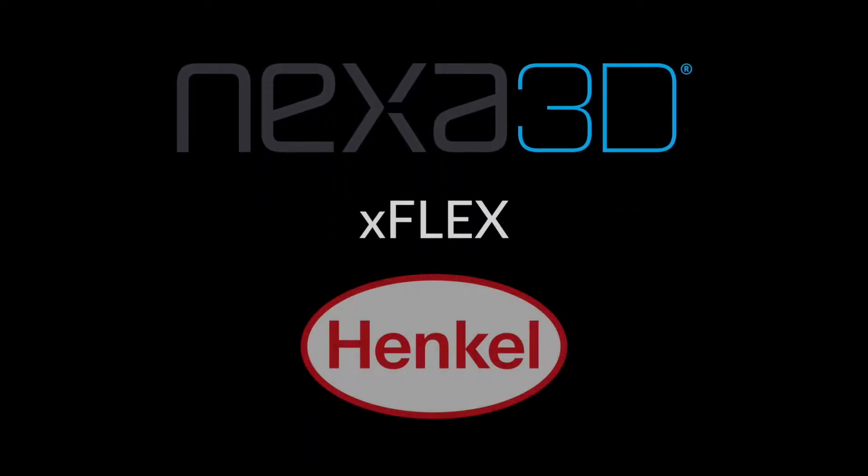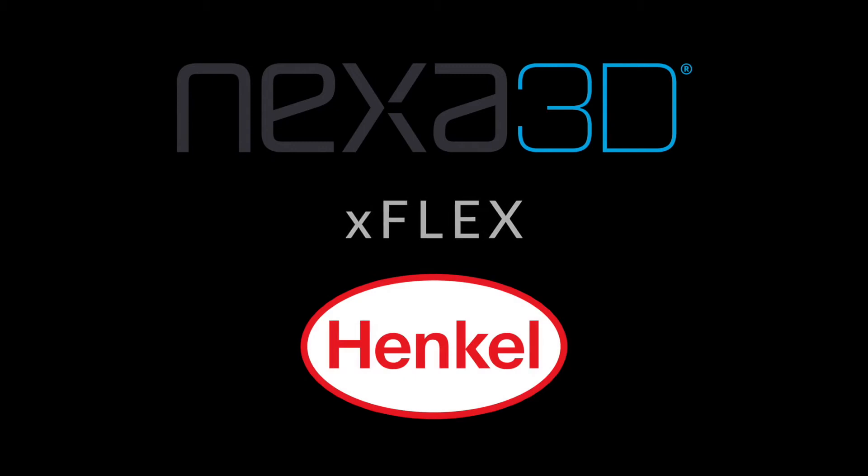Nexa 3D and Henkel partner to introduce X-Flex, an engineering elastomer for NXC400 printers.